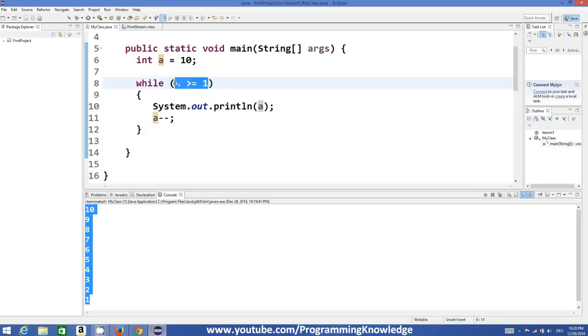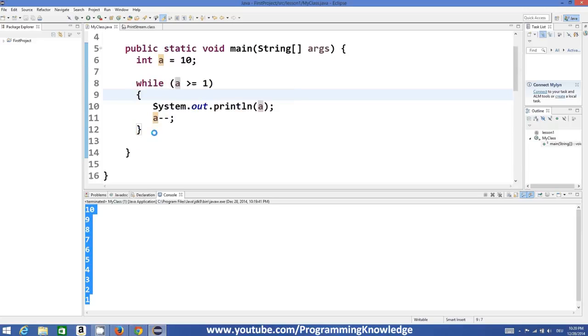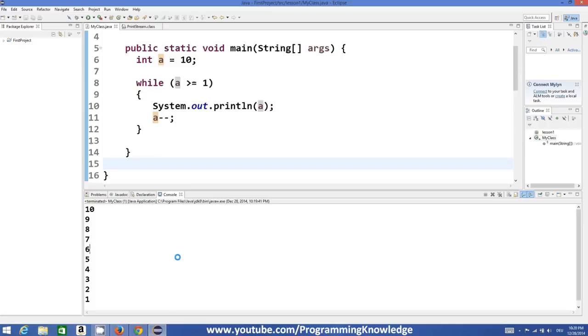As soon as this condition becomes false, the while loop will break and it will go out of the loop. So this is the basic concept of loop.